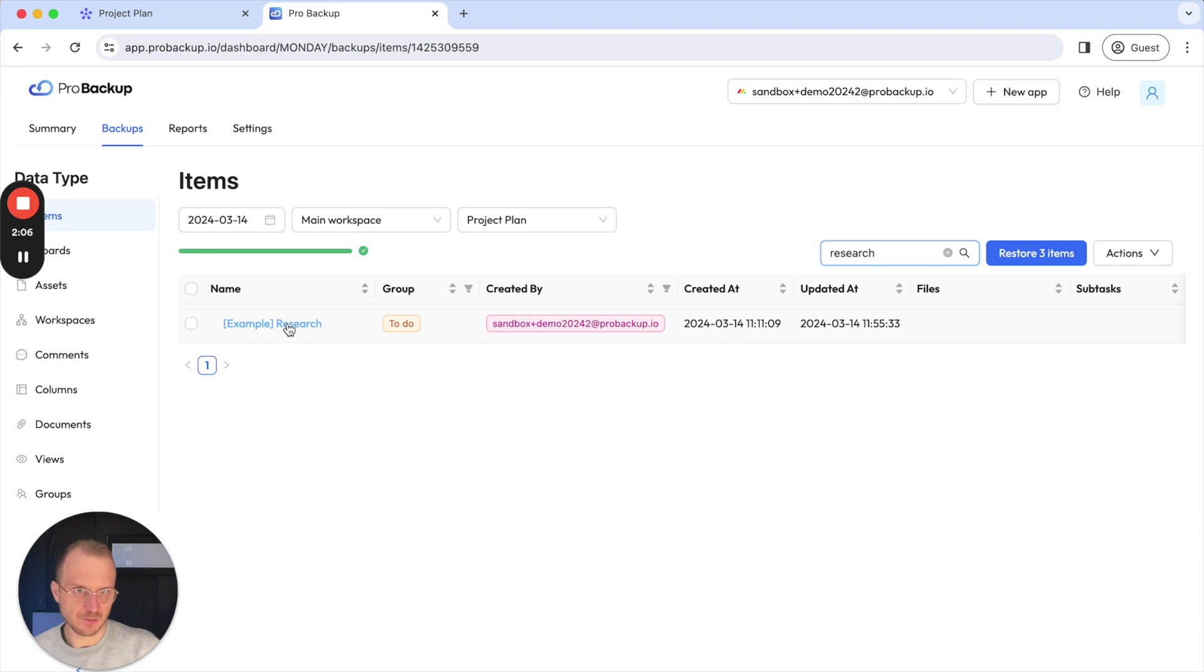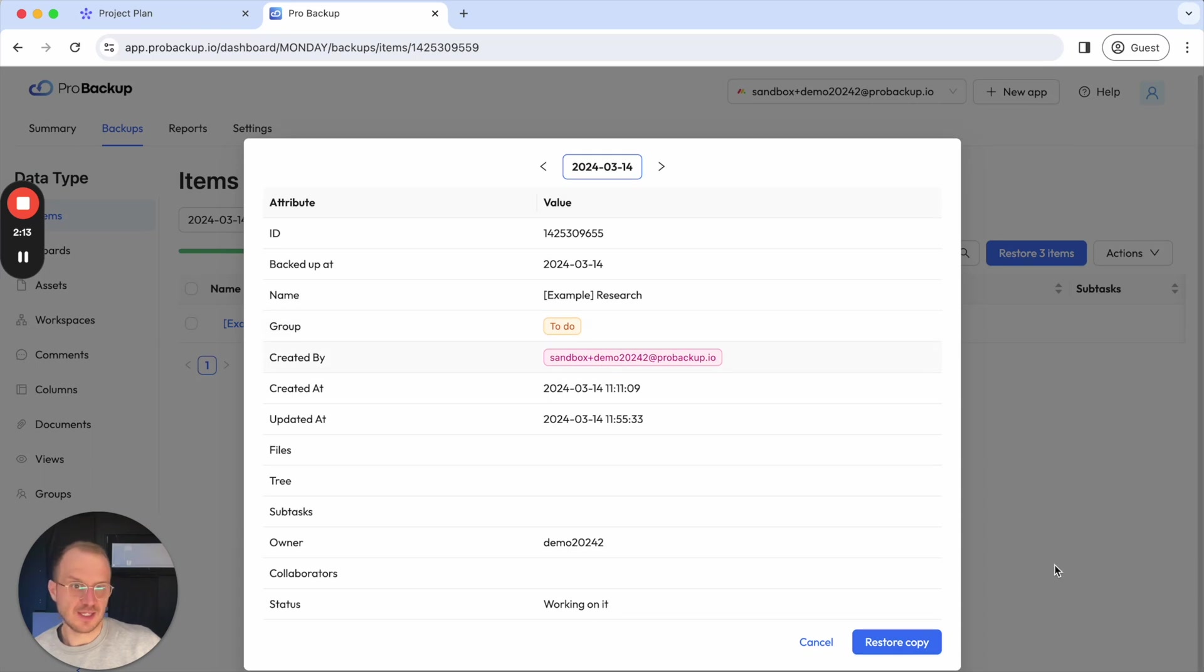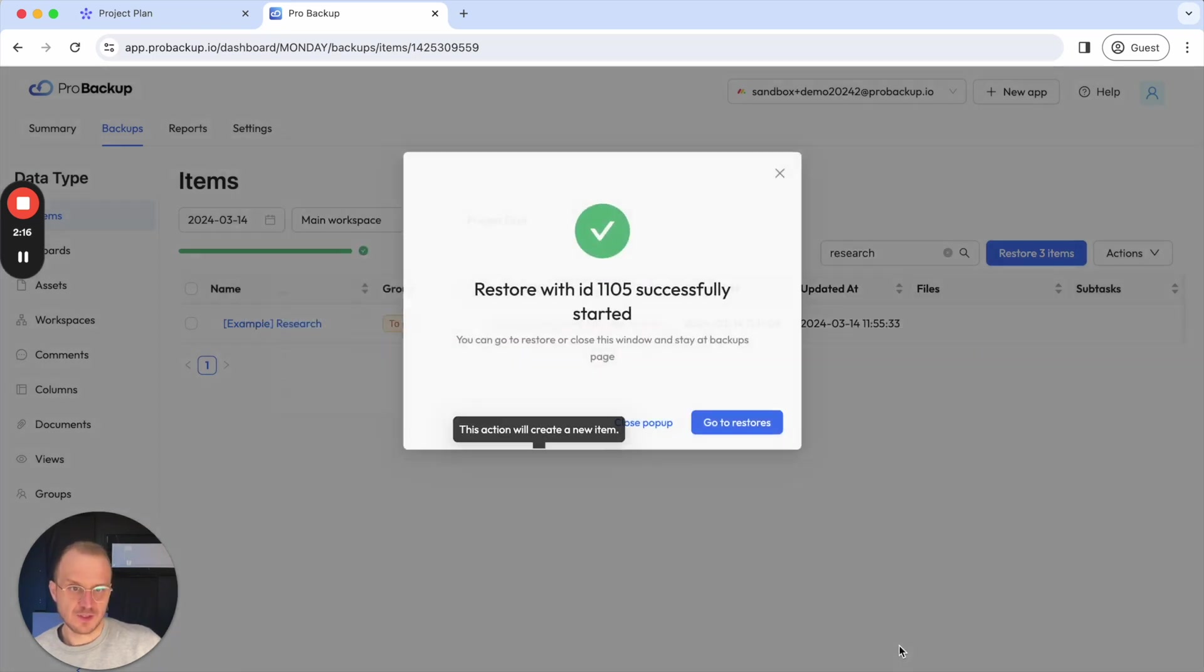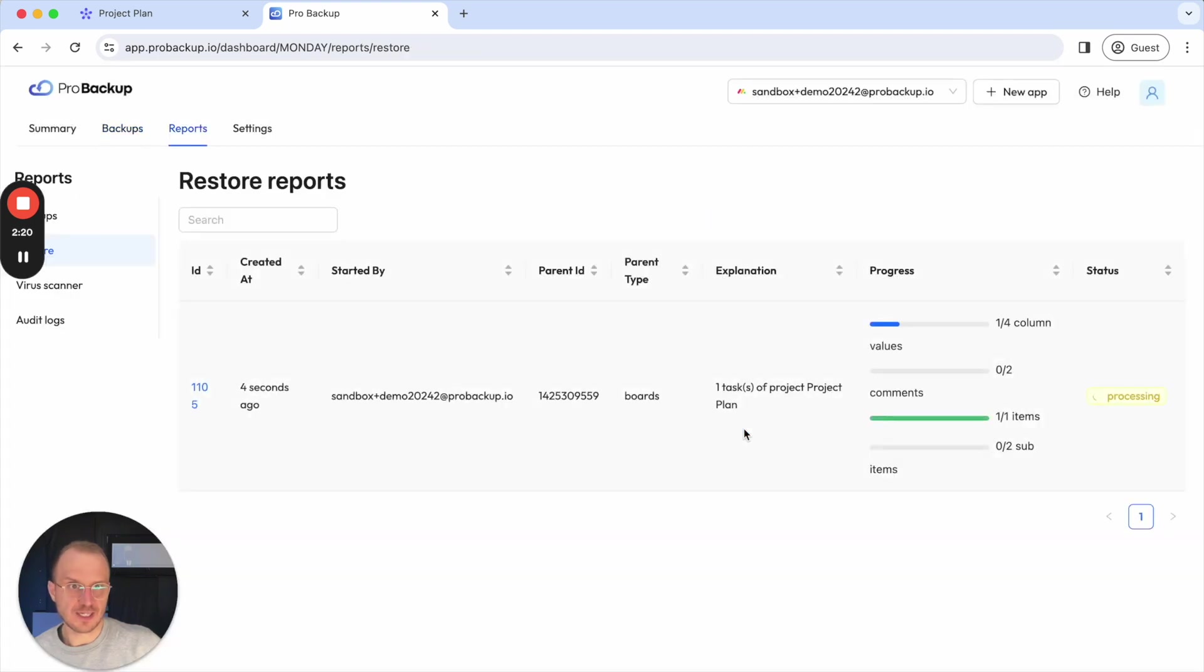This is mainly helpful if you have a lot of tasks in your boards. So now we've found this item. I can click on the item and click here to restore it back to my account. If I click on restore copy and then click on go to restores,